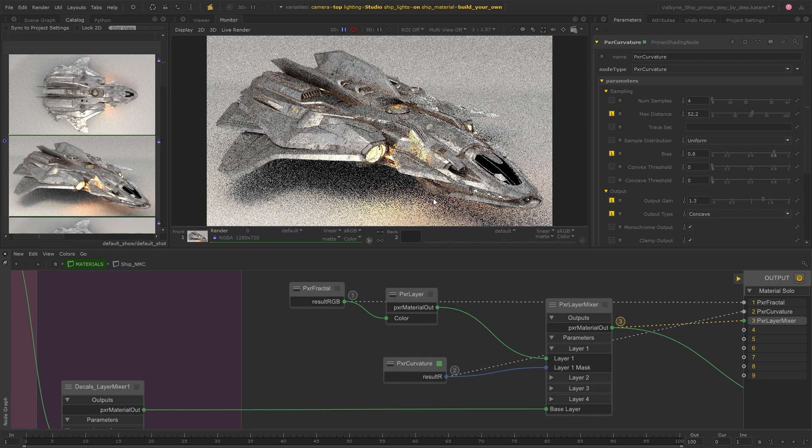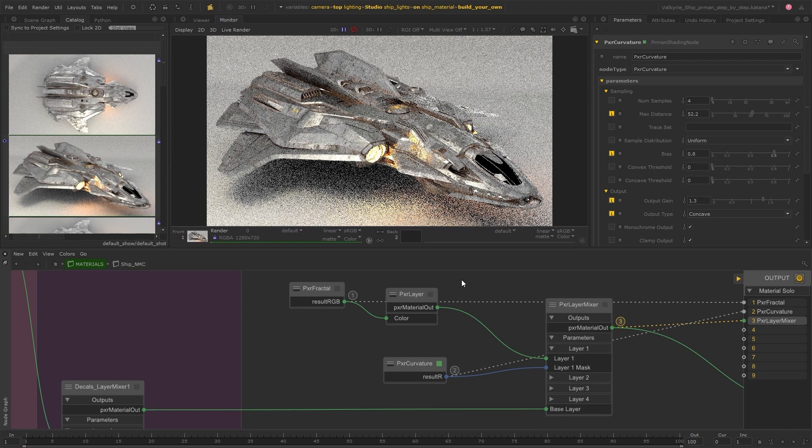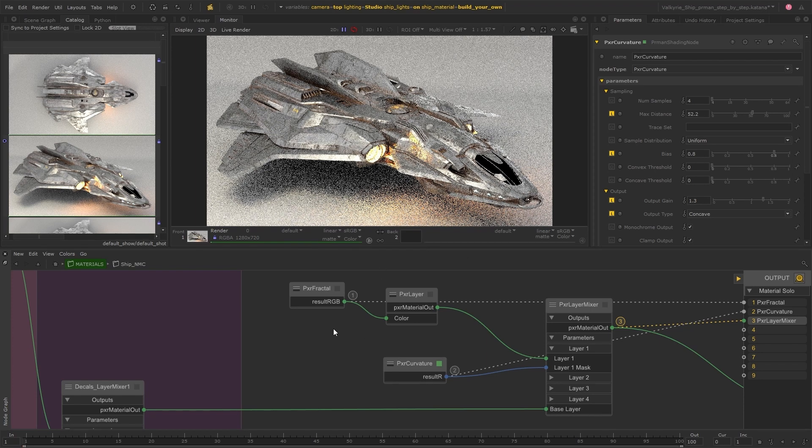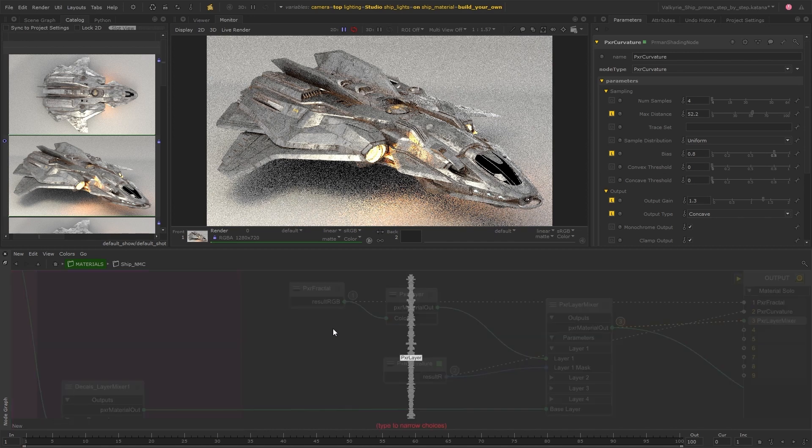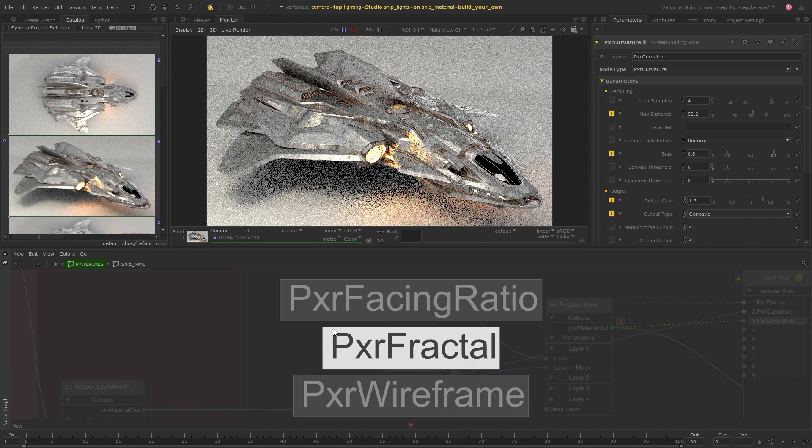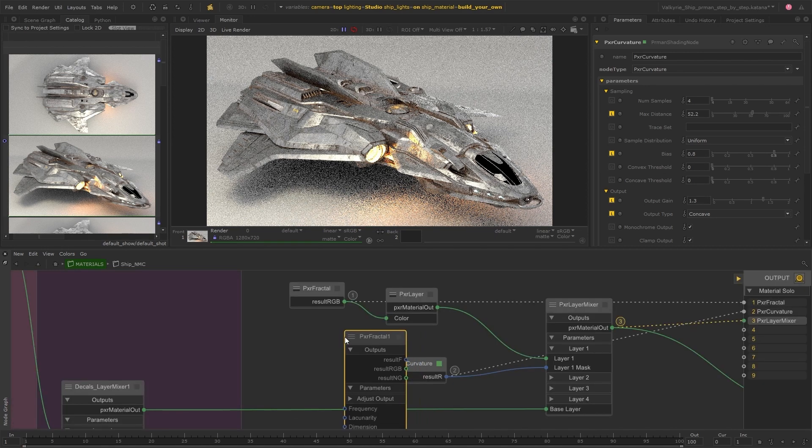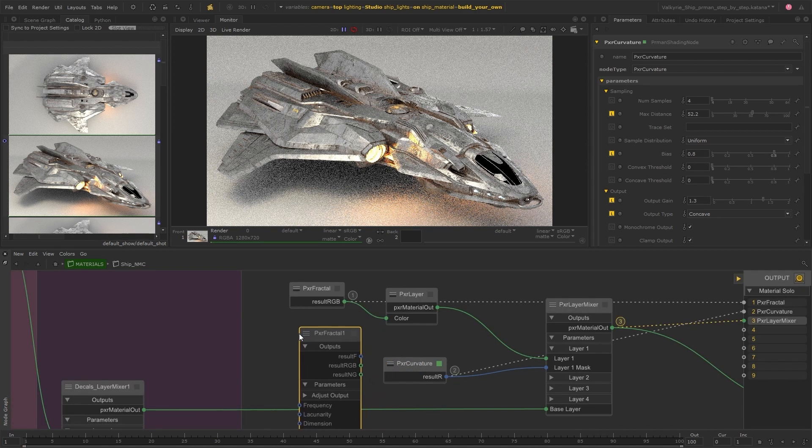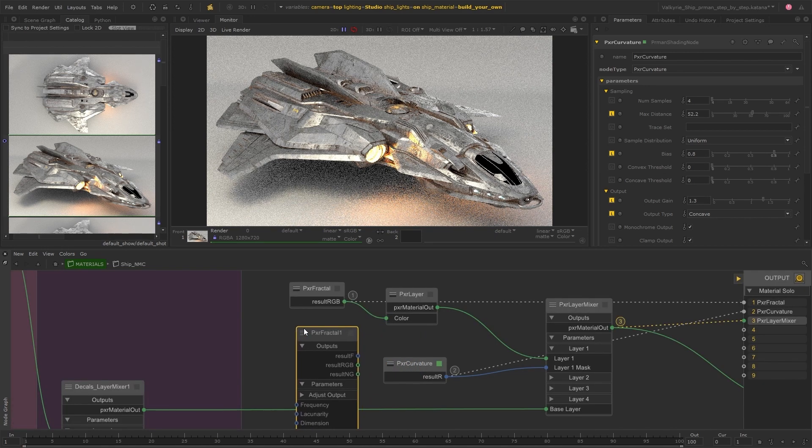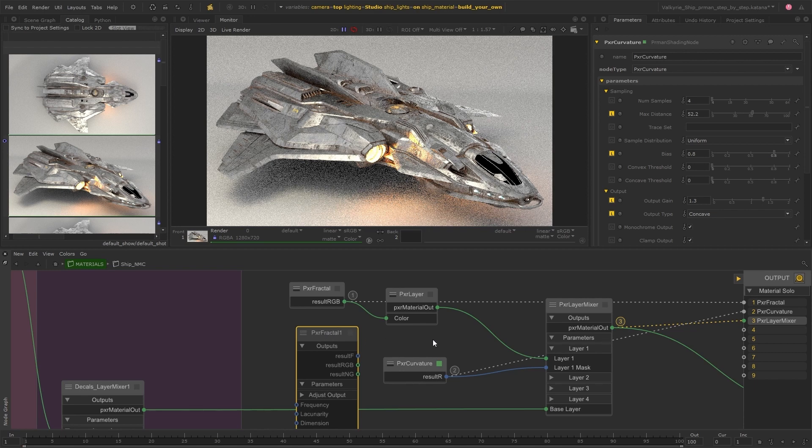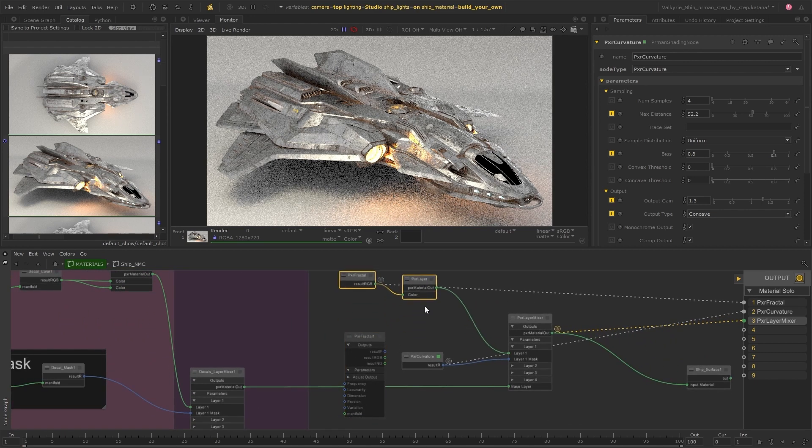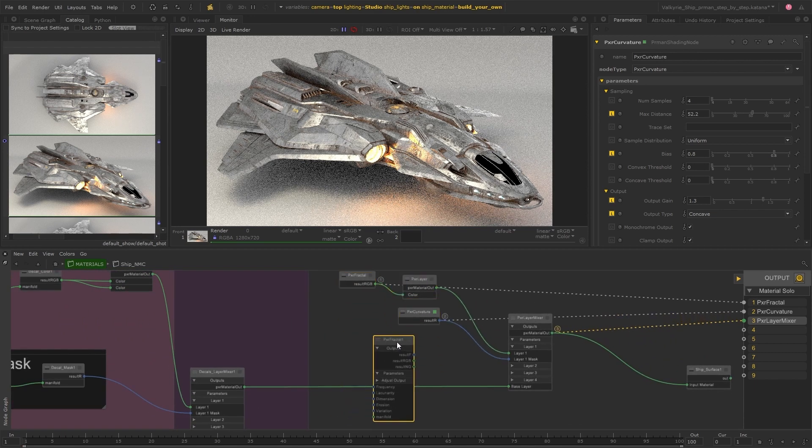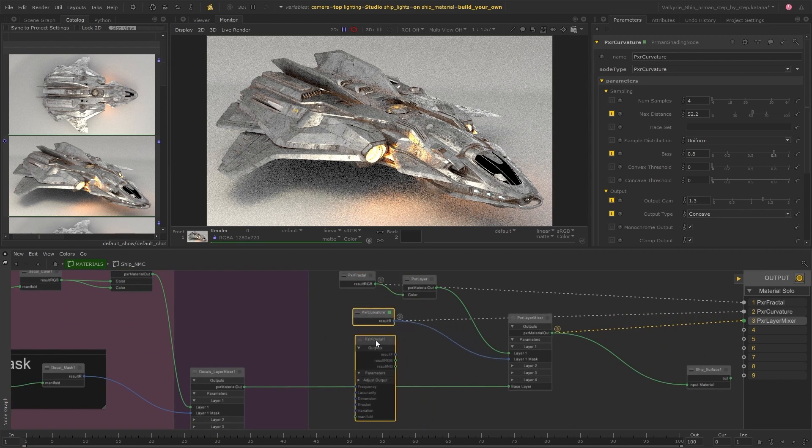And I think this is a great start for the dirt layer. But something else that I could do, which would be quite nice, is to break up the mask a little so that it's not so uniform. And to do this, I'm going to use a fractal node and blend it with the curvature. I can use a pixel blend for this.